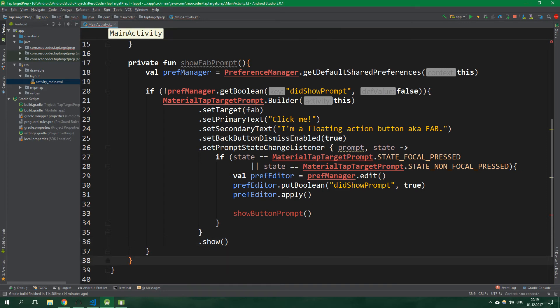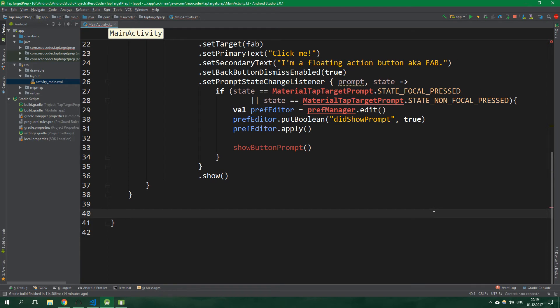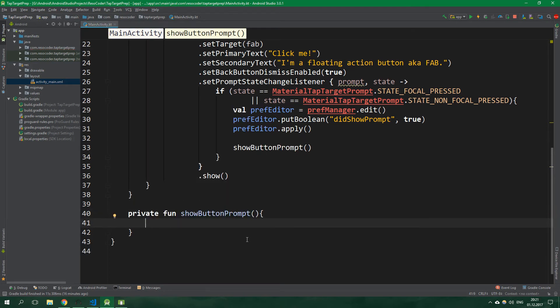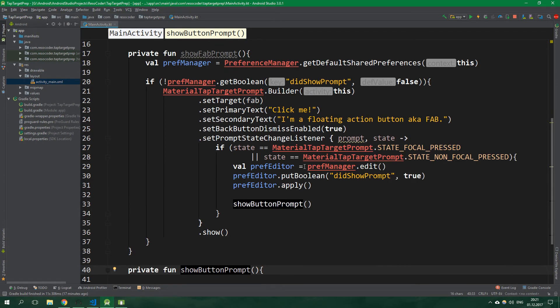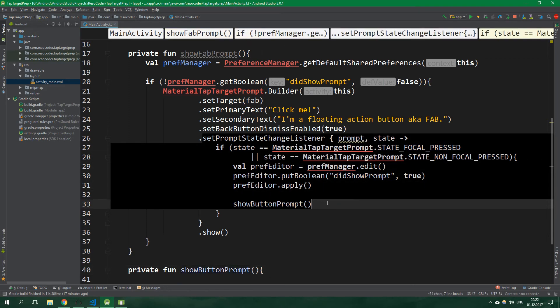All right, now let's create a showButtonPrompt function. So private fun showButtonPrompt. Since this function is only called from the showFabPrompt function, we don't need to use any preferences or any such things in this function. That's because showButtonPrompt is not going to get called unless the fab prompt is actually shown and the user clicks on it.